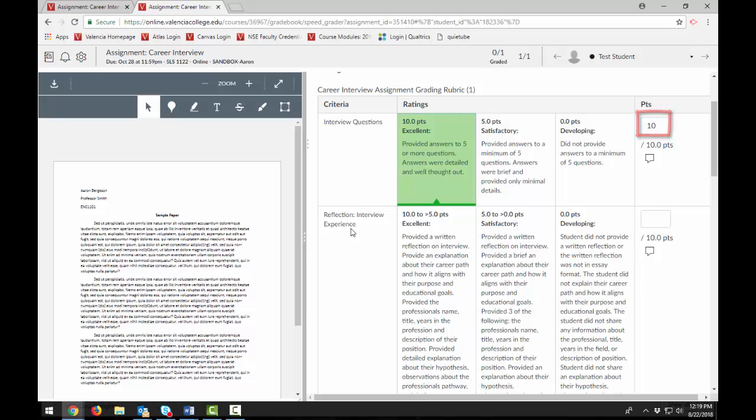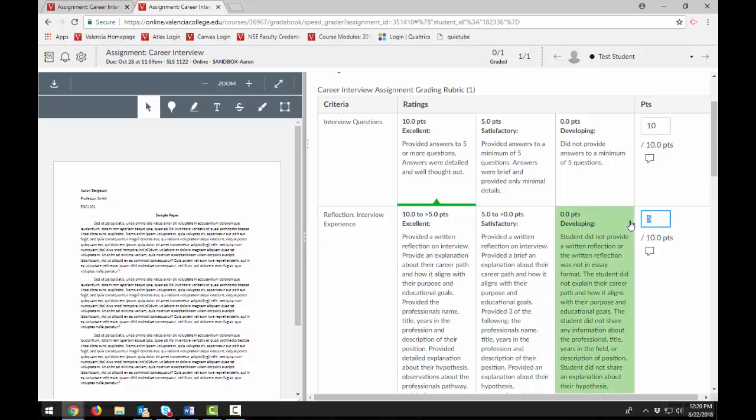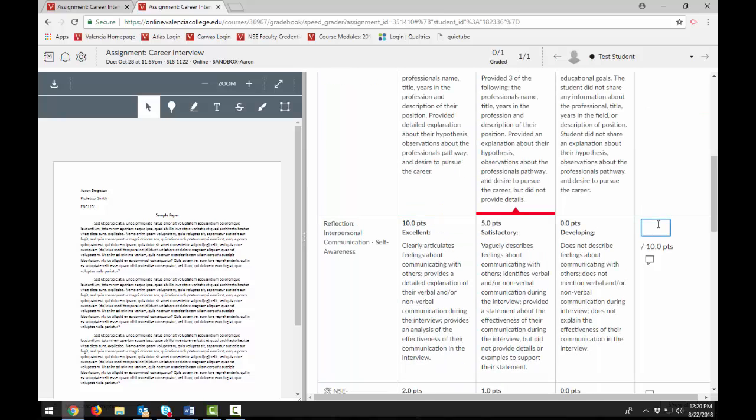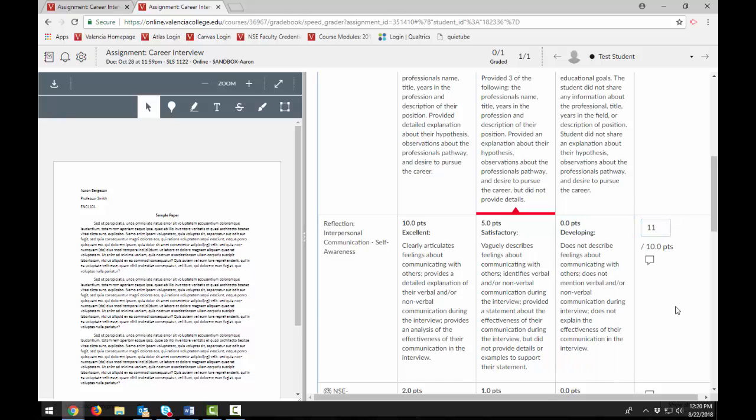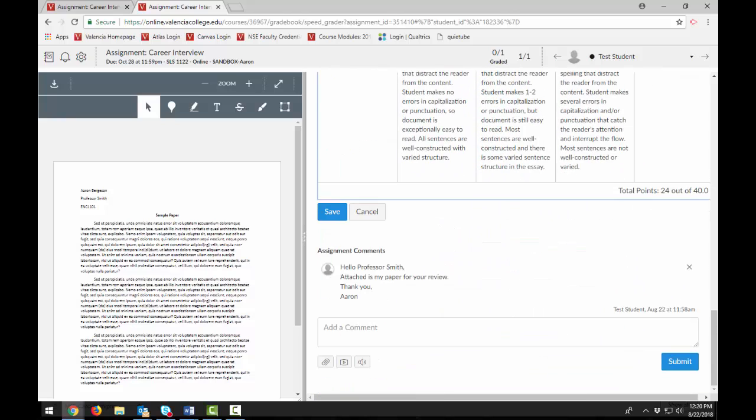If a criterion includes a range, clicking a rating selects the entire range and defaults to the highest value in the range. To select a different value within a range, type the value in the Points field. You can manually enter points above the criterion maximum point value. Each criterion value adds to the student's total points.